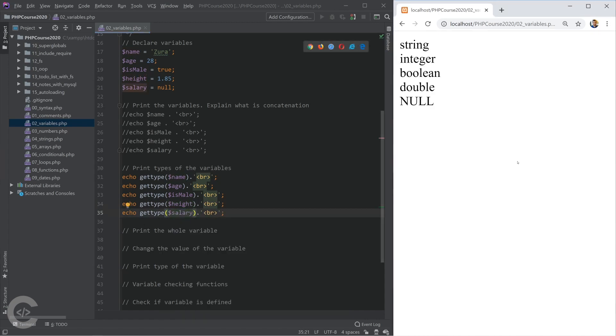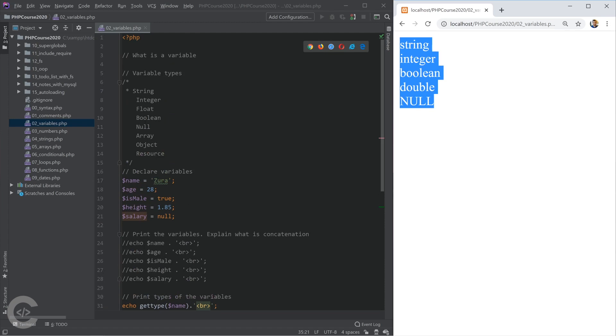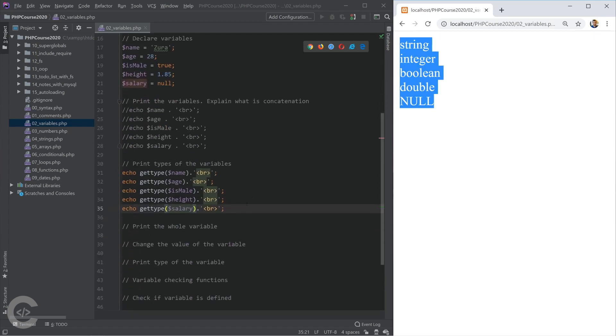Here we have types string, integer, boolean, double and null. Double or float they are basically the same. And that's the five types I have mentioned before.